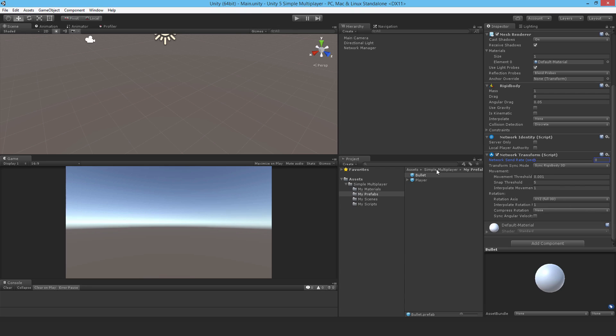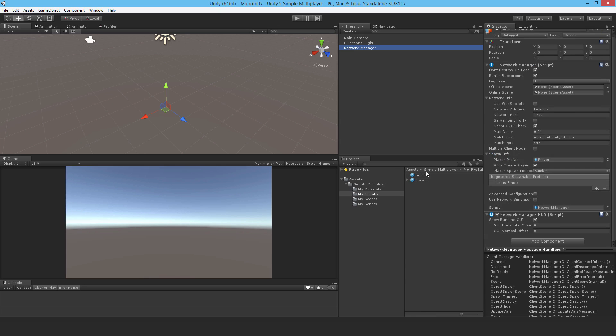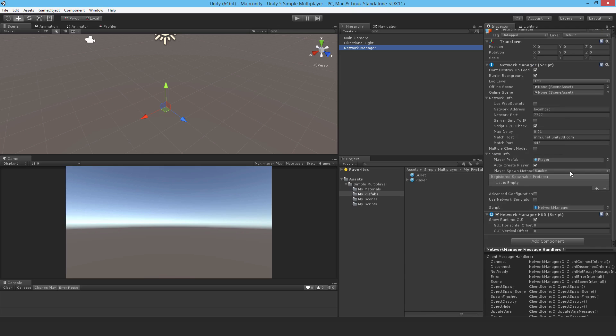Now next we need to actually register this network object with the network manager. So if you go here into the registered spawnable prefabs, add an entry and drag in the bullet. So now we can actually spawn this across the network.